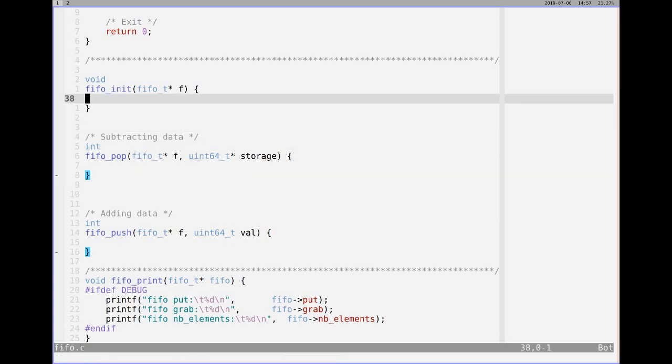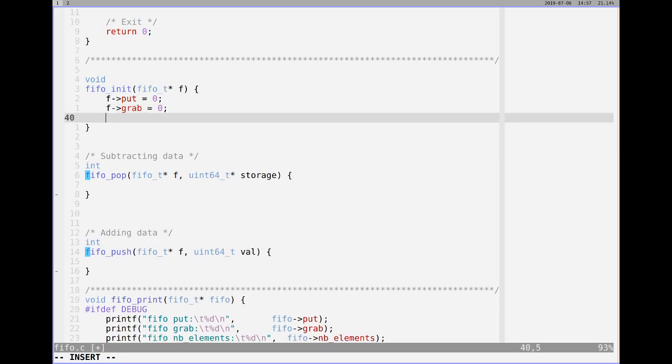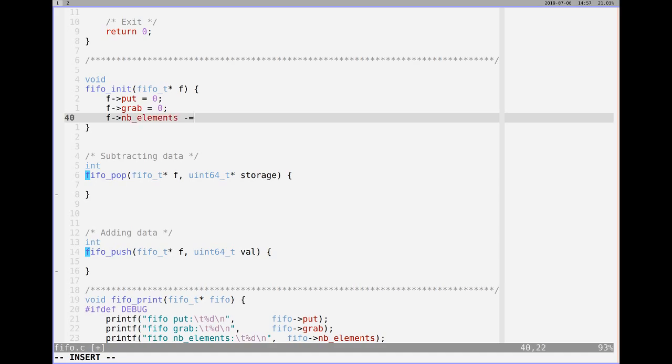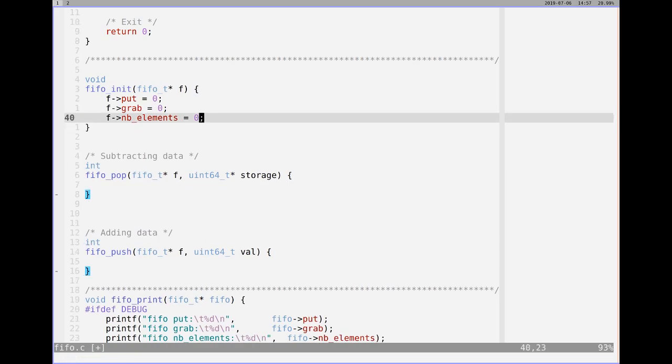FIFO init. So when we initialize, we are starting at zero and zero and zero. So that basically means that for the FIFO that we're passing in, put will be equal to zero, grab is also sitting at zero. I think they're both indices, the index of where to put and where to grab from. And then here, we'll say the number of elements is also equal to zero. And that's it. That's all you have to do to initialize it.